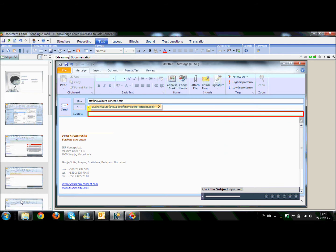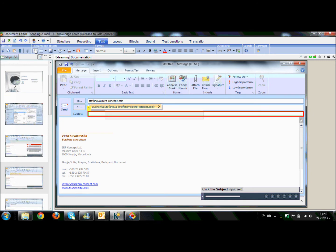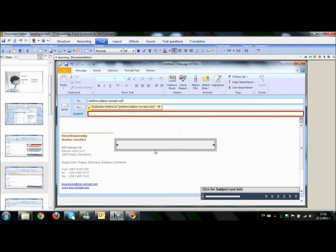Of course we can add an additional comment wherever we would like to do that. So I will select from the toolbar, section text, insert text box. As you can see, I can move it and I can write my additional comment.